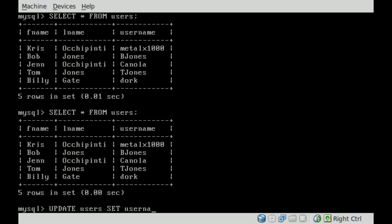We're going to change the username. That's the field. We're going to change it to equal, as I said, mouse. So his username will now be mouse.